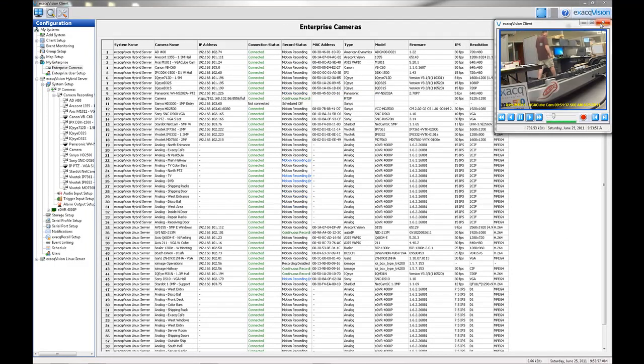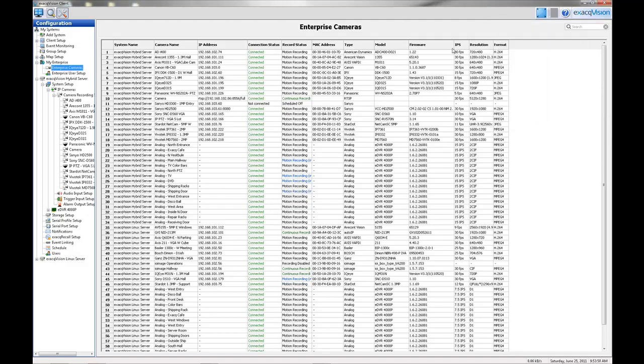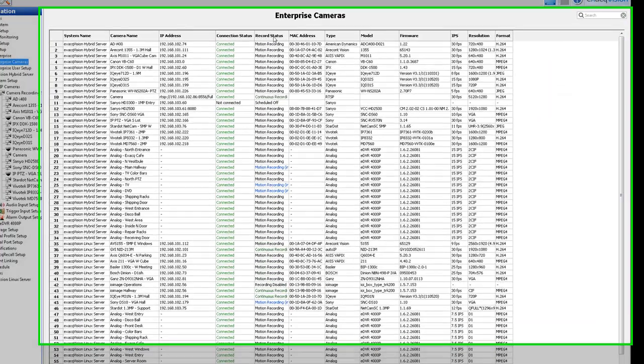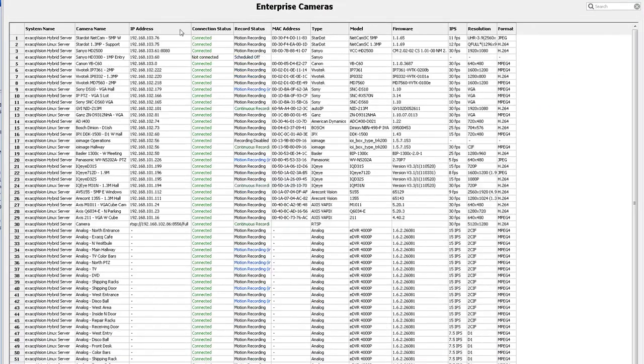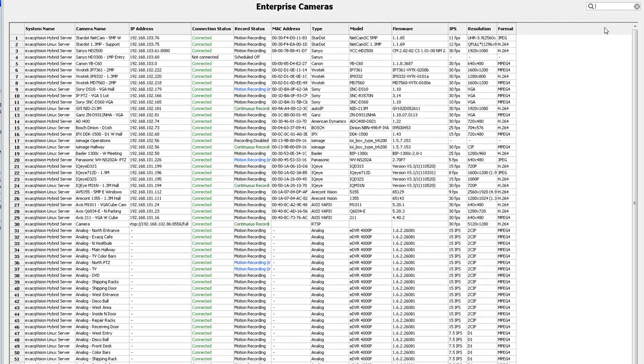You can sort any column by clicking on the column title. You can also search by keyword to quickly sort through your camera list.